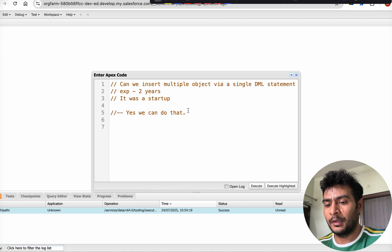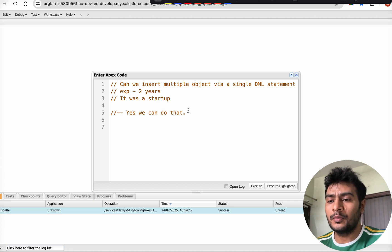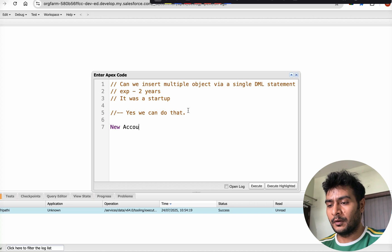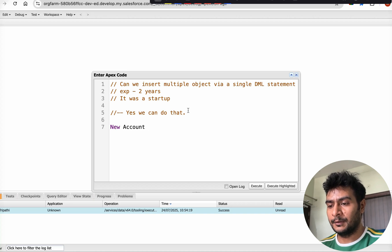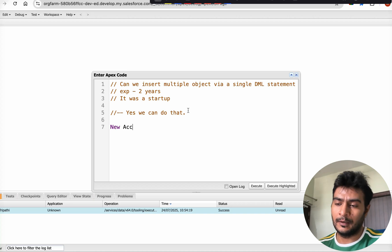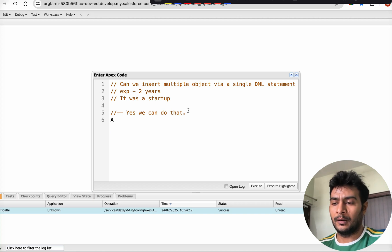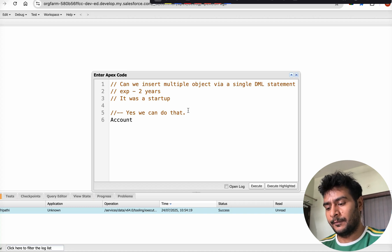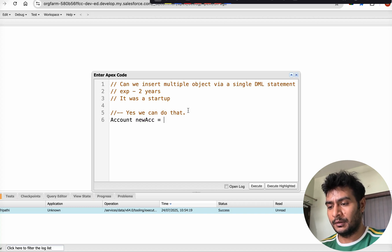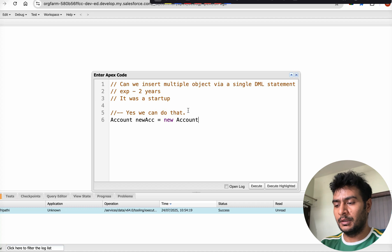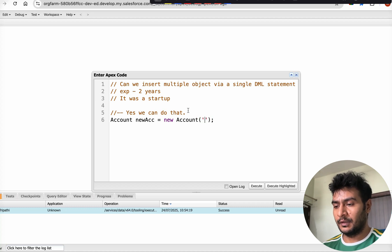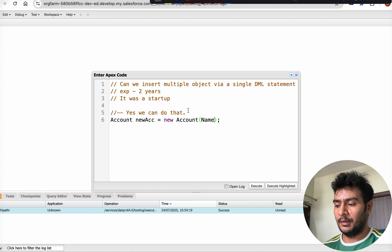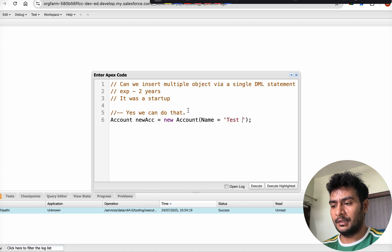First, let's create multiple records. I'm creating a new account - Account newAcc = new Account. We'll give it a name, so name is going to be 'Test Account'.